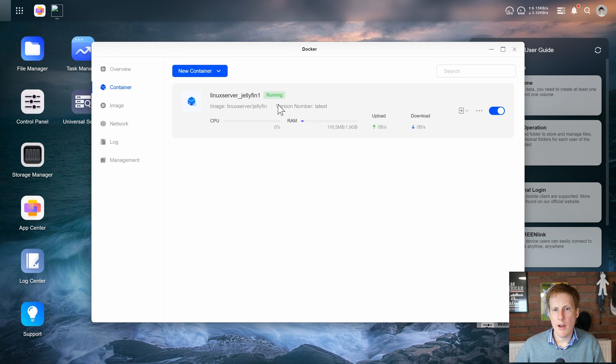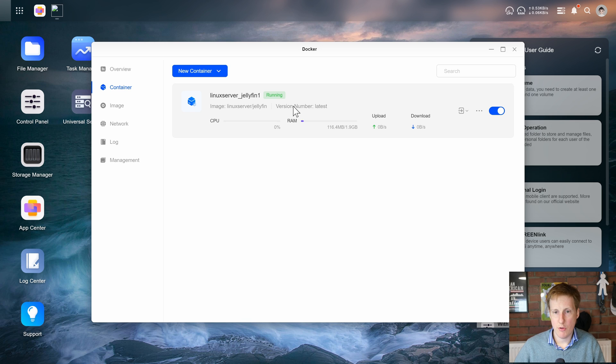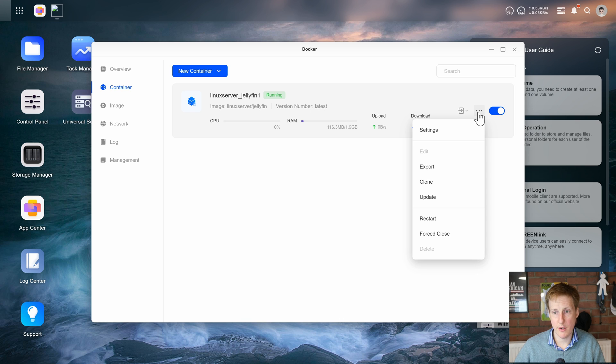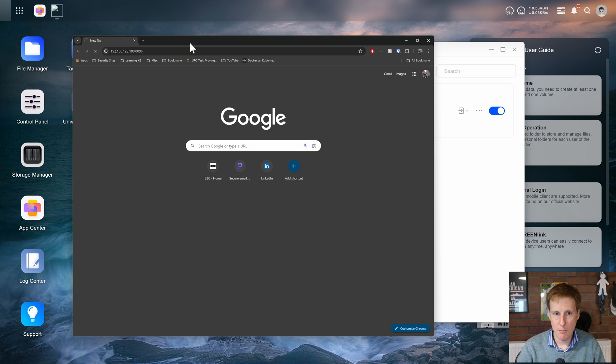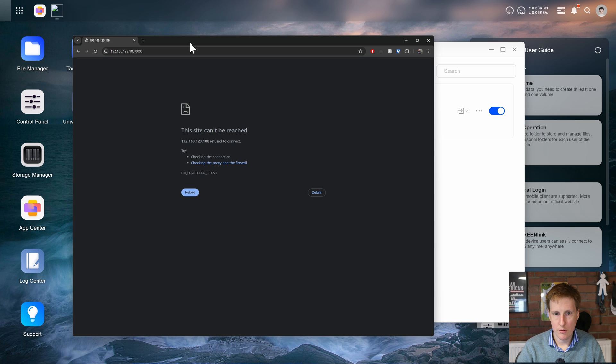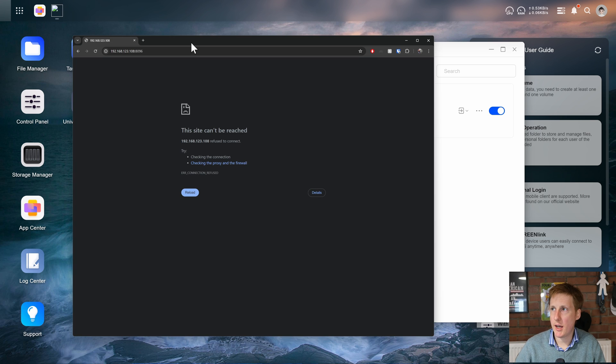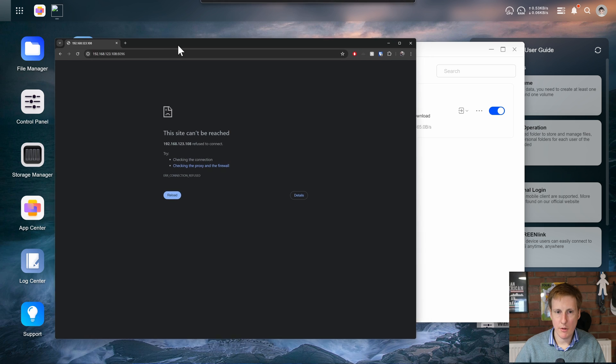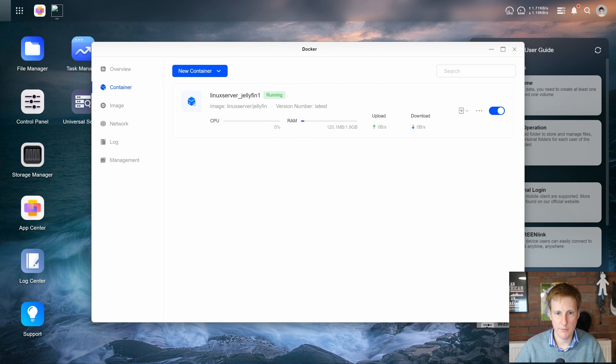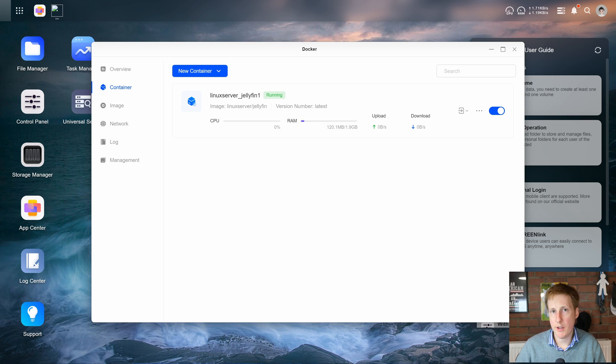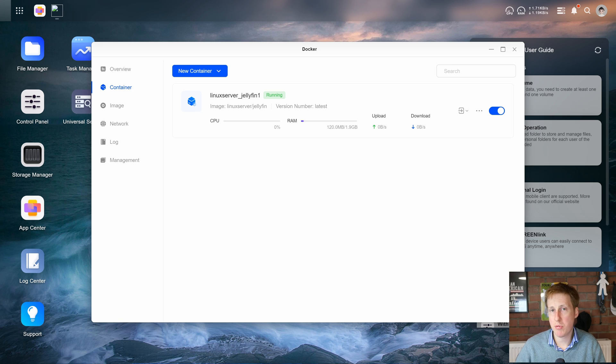So now that this is running what can we do? Well I'm going to open the IP address and 8096 which is the standard port for jellyfin and let's see if we can get access to the web UI. So hitting return on the IP address what happens? Nothing happens. It's refused to connect. So let's go back in and let's have a look what's going on. I suspect it's because during that configuration we didn't do anything with the ports. So this probably isn't exposed.